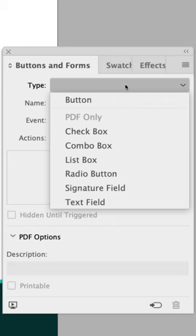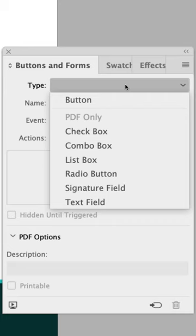Next go to the buttons and forms panel and under the type drop down choose button. Next go ahead and rename all of your buttons.